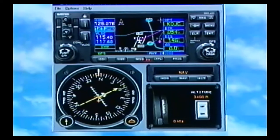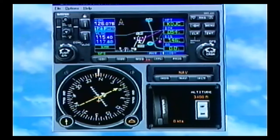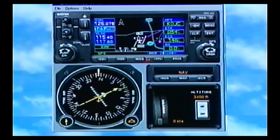So right now you can look down the right-hand side here — we're going to OJC. It's 54 degrees on our heading, it's 146 nautical miles, and now we don't have any ground speed because we're just sitting on the ground.